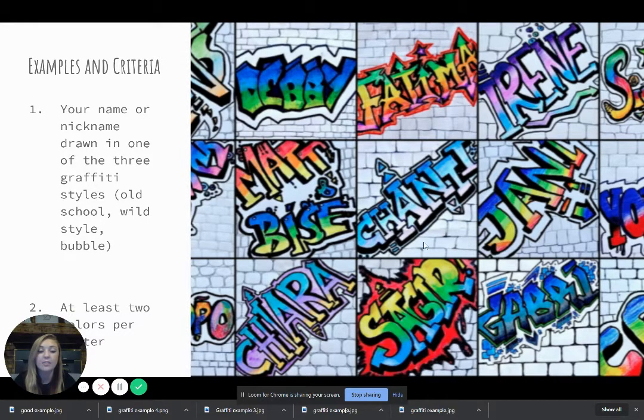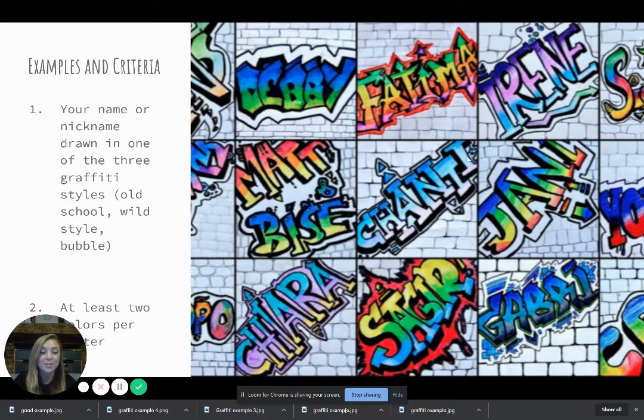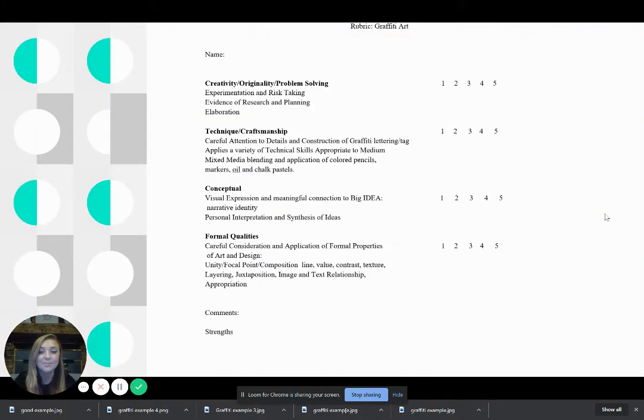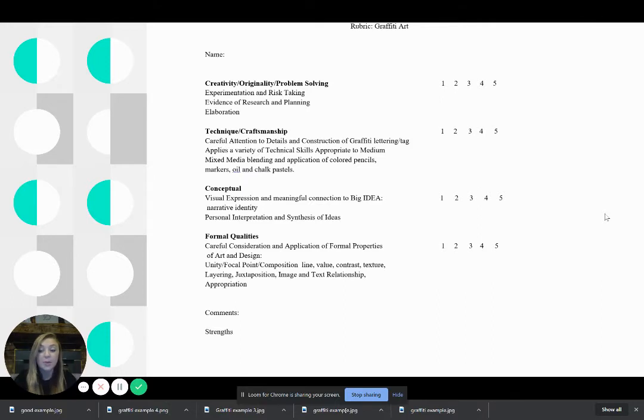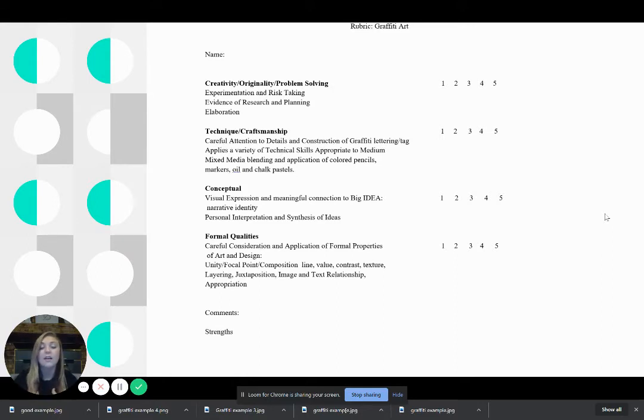Again, don't worry about having a pattern background. We will work on that for a later project. Okay, so we're going to talk briefly about the rubric so that you guys know how to get the best grade possible. You know what my expectations are.